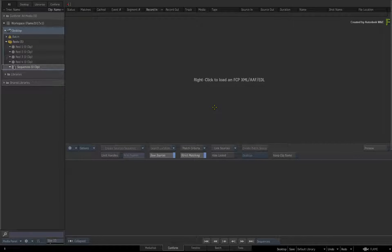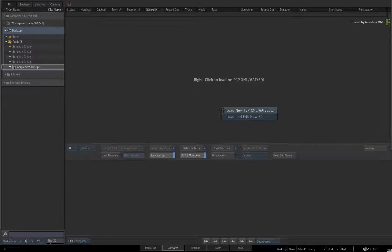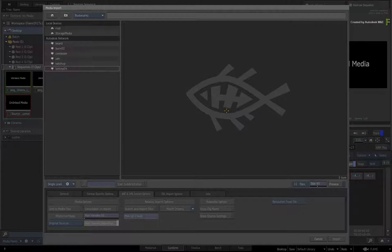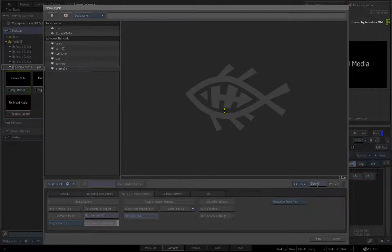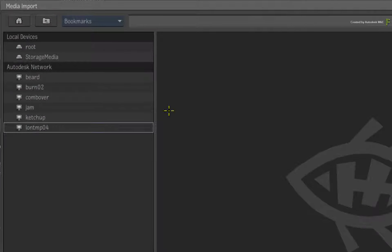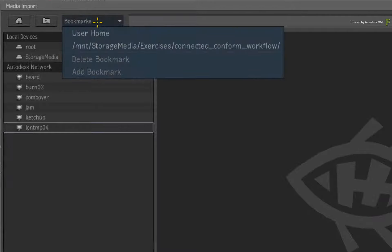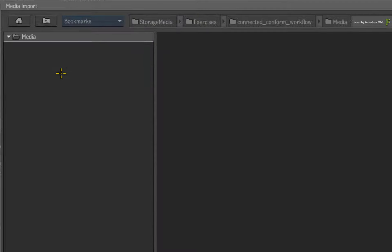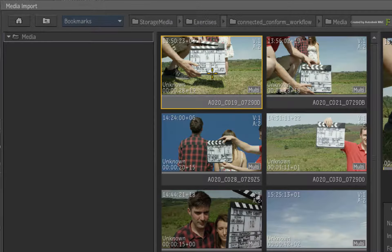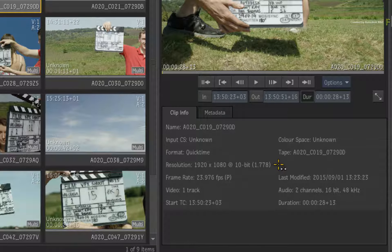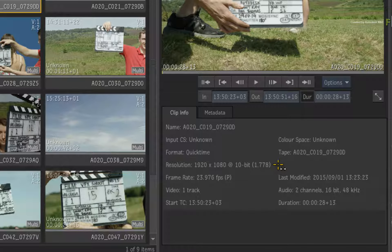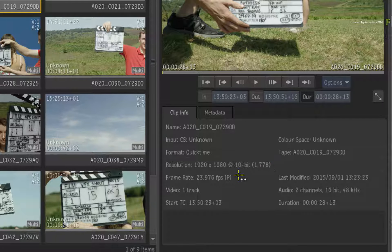So starting in an empty conform area, right-click and load a new XML, AAF or EDL. The connected conform workflow will be the same for whatever format you are using. First, navigate to the media that is part of the download. Select one of the clips and look at the preview window. So the conform needs to be 1080 10-bit at 23.976.